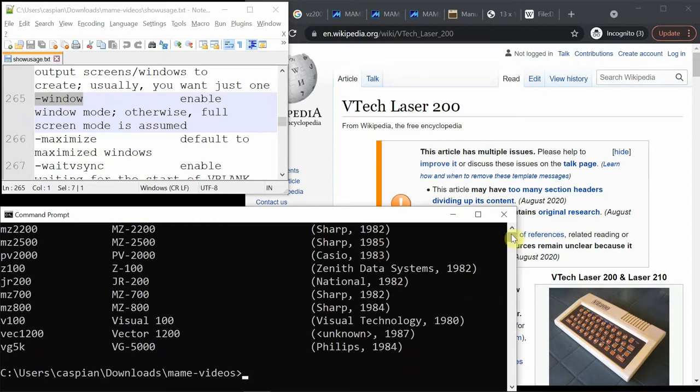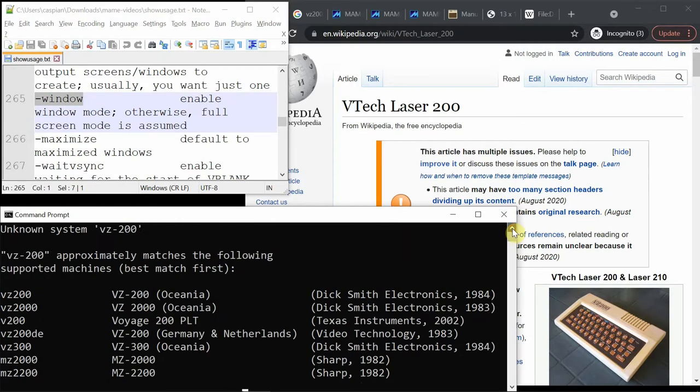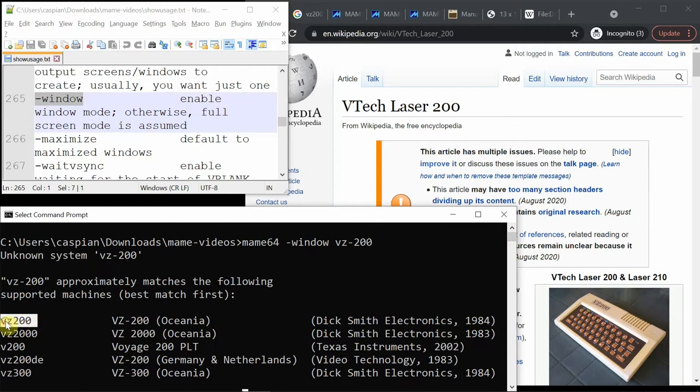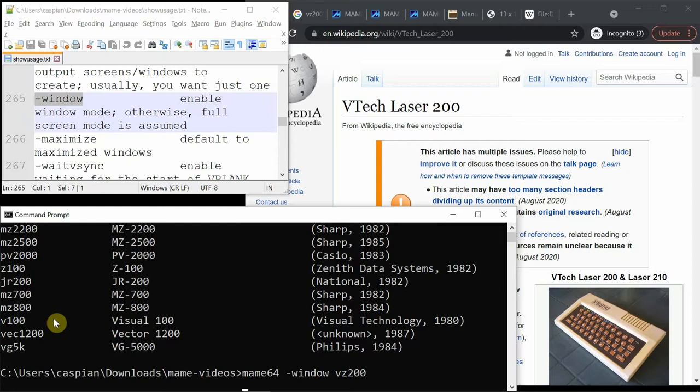It says unknown system and gives suggestions of similar things. So VZ200 without a dash is what's needed. There, so that will get the correct system and it will say what files are missing.